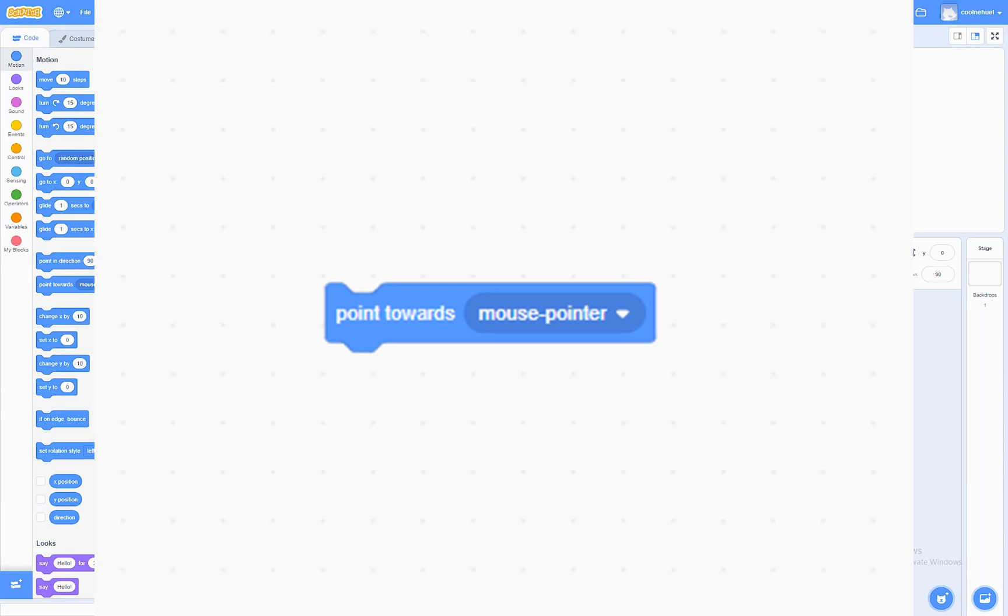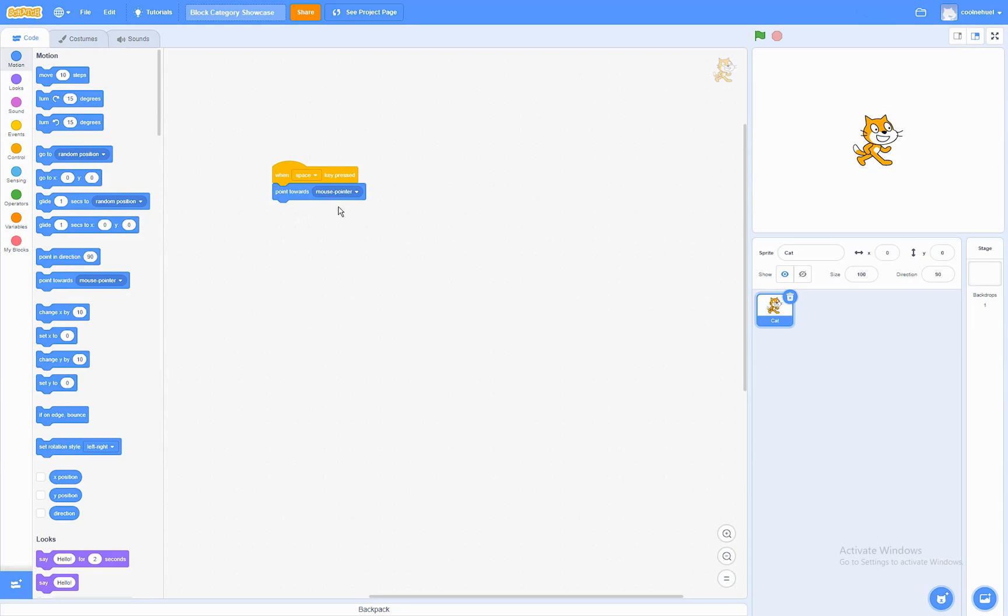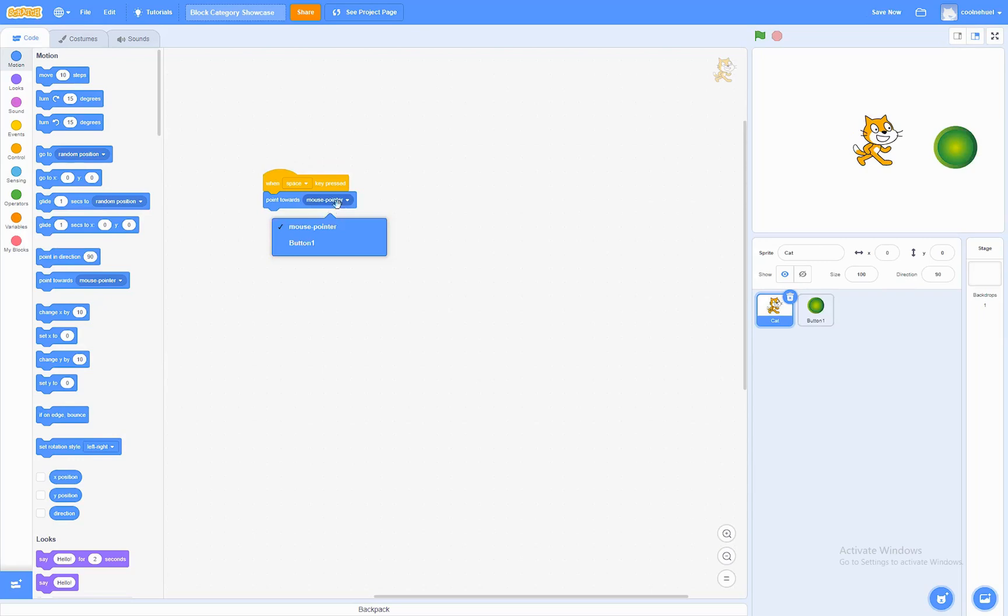The Point Towards block. What this block does is that it will make the sprite point towards a position. Like the mouse pointer. Or point to a different sprite.